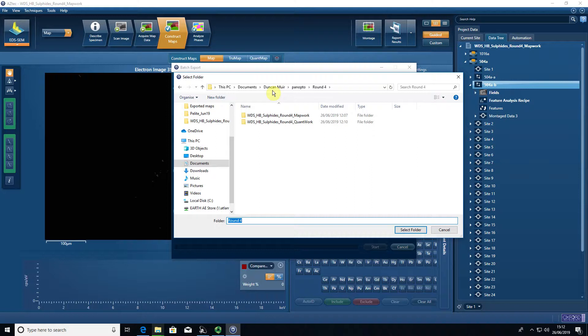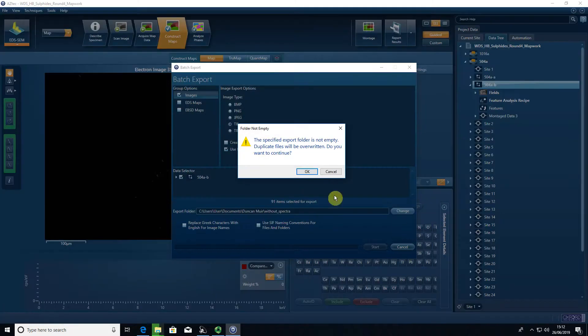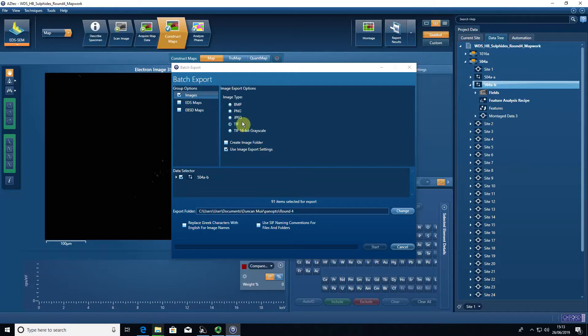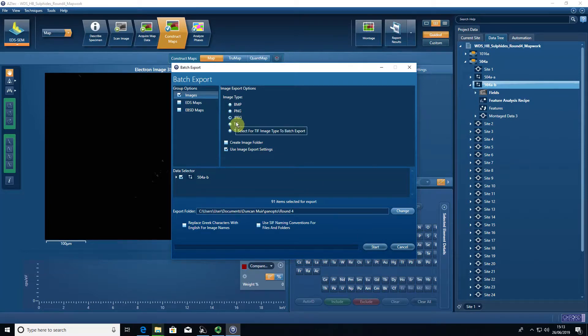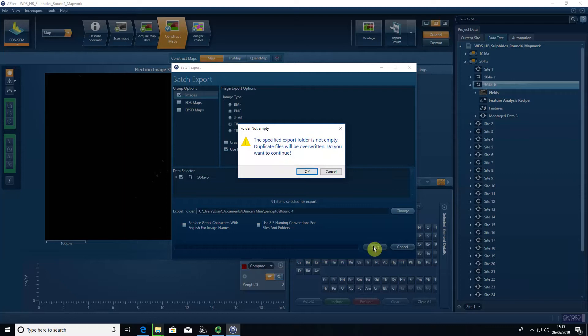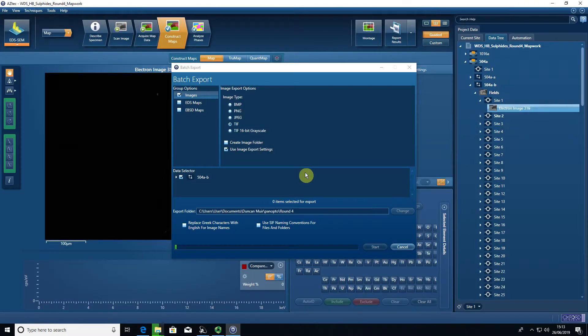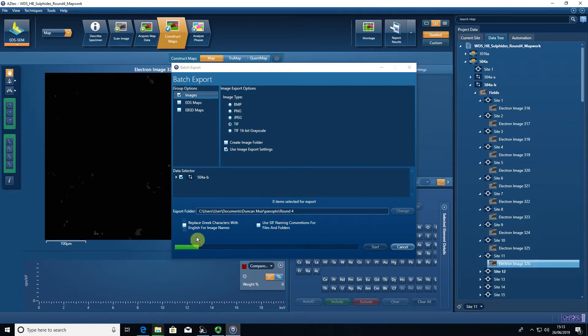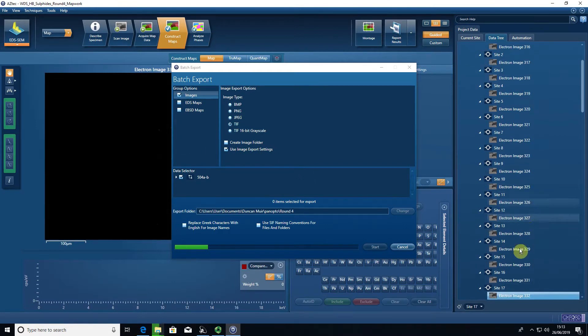Say okay. Start is grayed out, so let's just deselect TIFF and re-select it, and then press start. We're not overwriting any data, so we're happy enough with that. You can see the software goes through each site exporting the backscatter image that's been acquired.